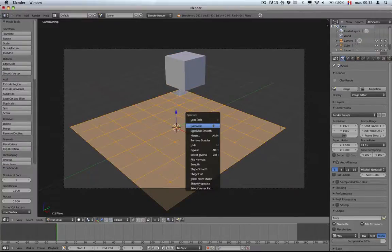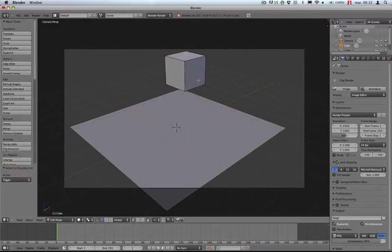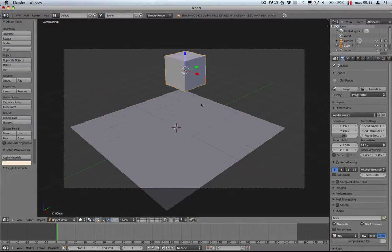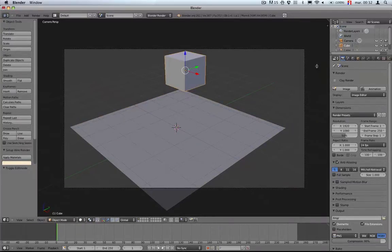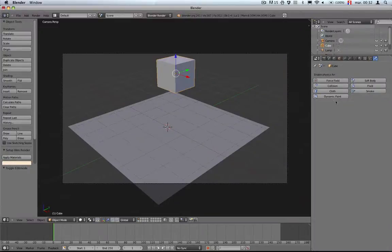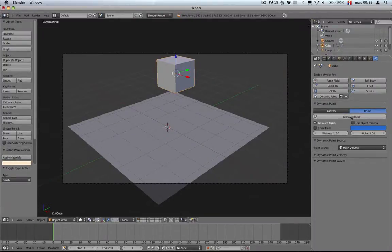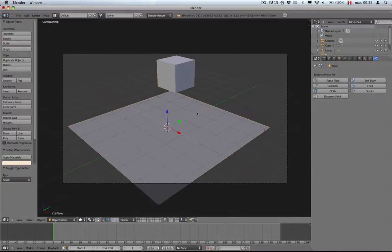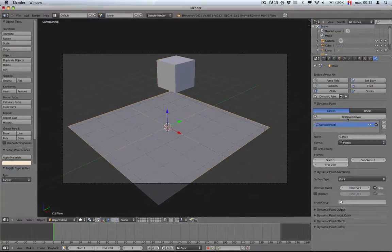First I'm going to try a simple painting. Basically you need two things: you need a canvas and a brush. The cube is going to be the brush and the plane is the canvas. You just go to the physics tab.